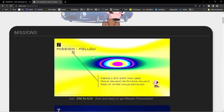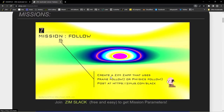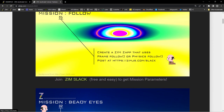Make Zaps — quick Zim apps to complete missions. This was created before the Zaps tool, which is now our name for the mobile apps tool. Here we go down into the missions. This is the first mission: Mission to follow. Create a Zim Zap that uses frame follow or physics follow. Post at ZimJS.com/Slack. Here's the link to join Slack, free and easy, to get the mission parameters.